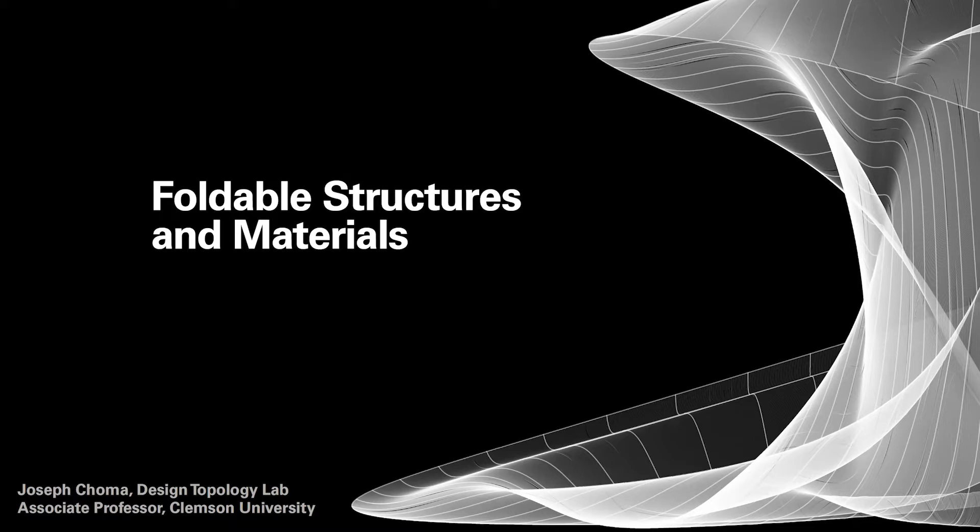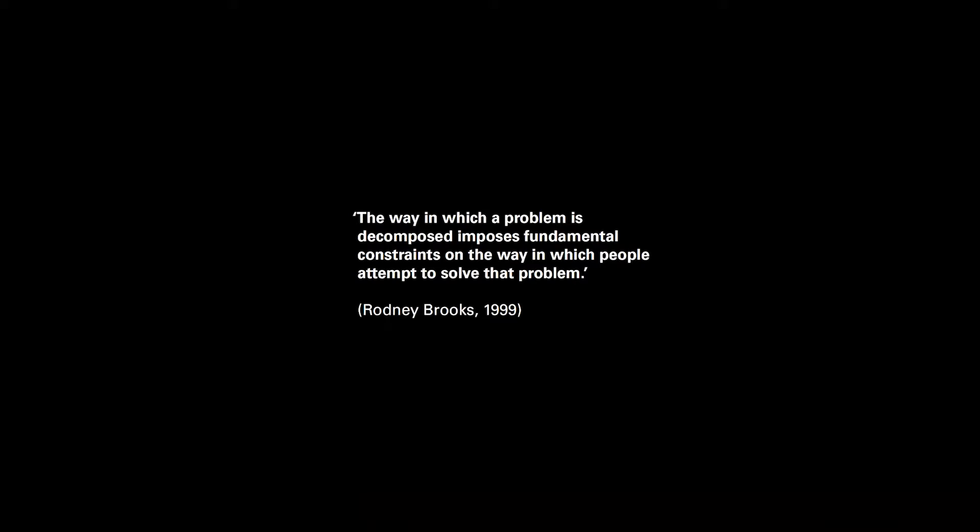I am Joseph Choma, the founder of the Design Topology Lab and an associate professor of architecture at Clemson University. I'll be sharing my research into foldable structures and materials.